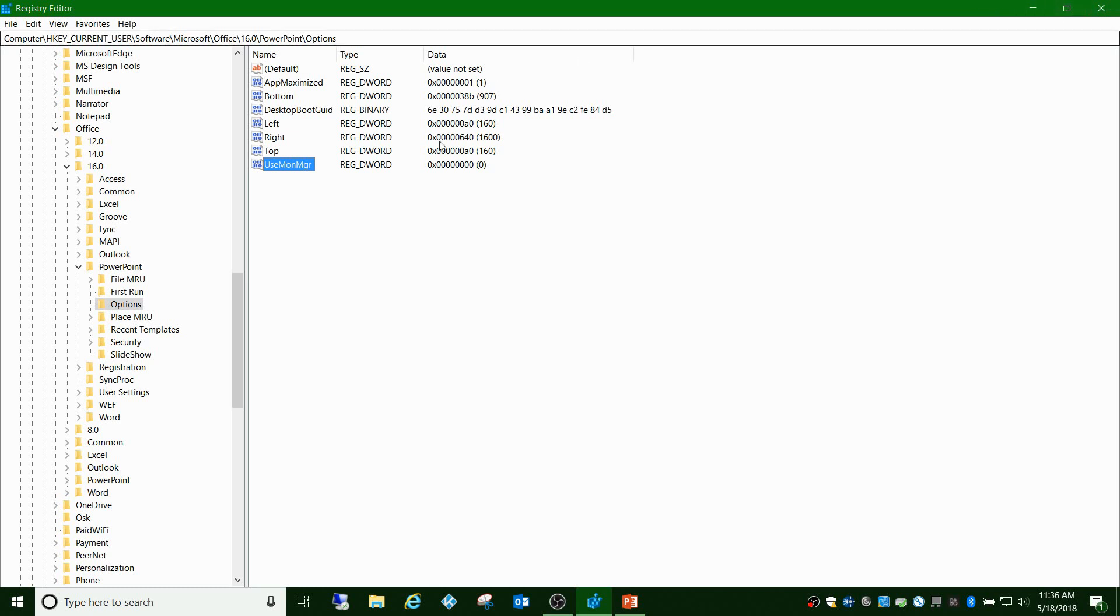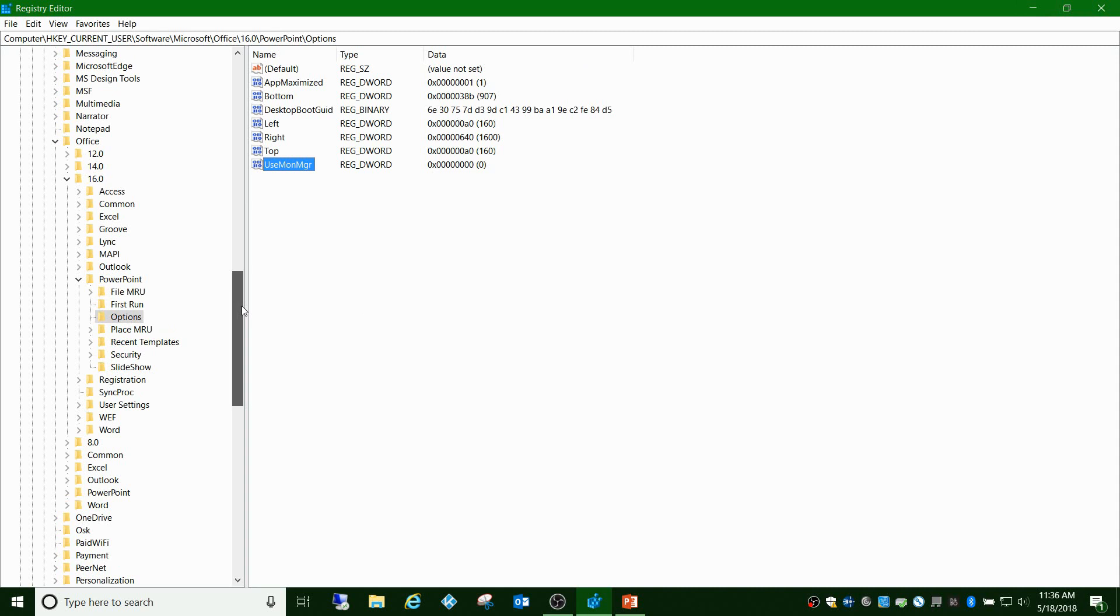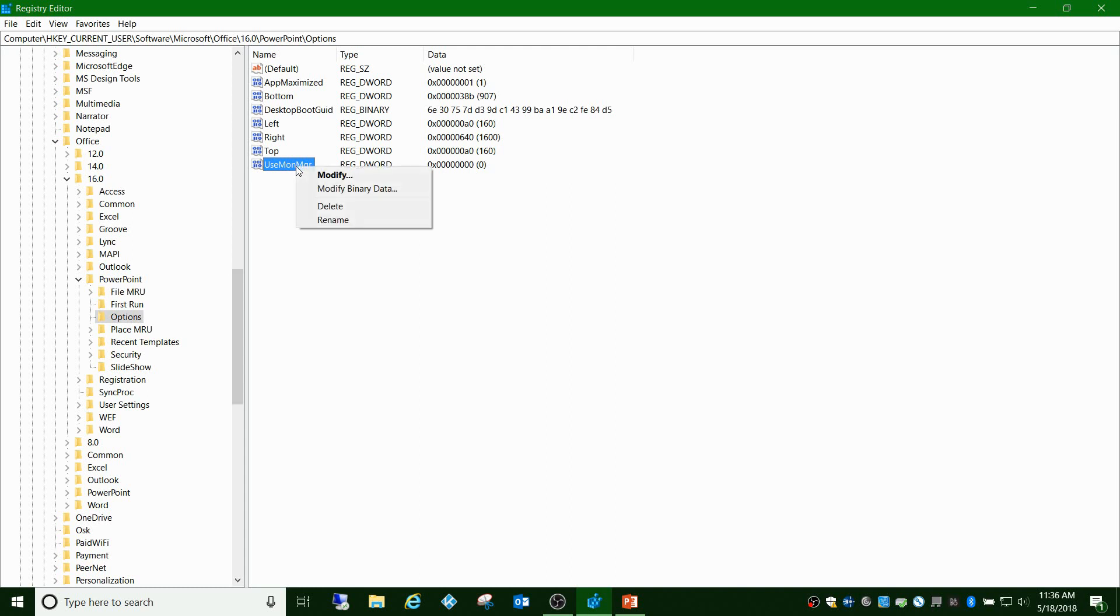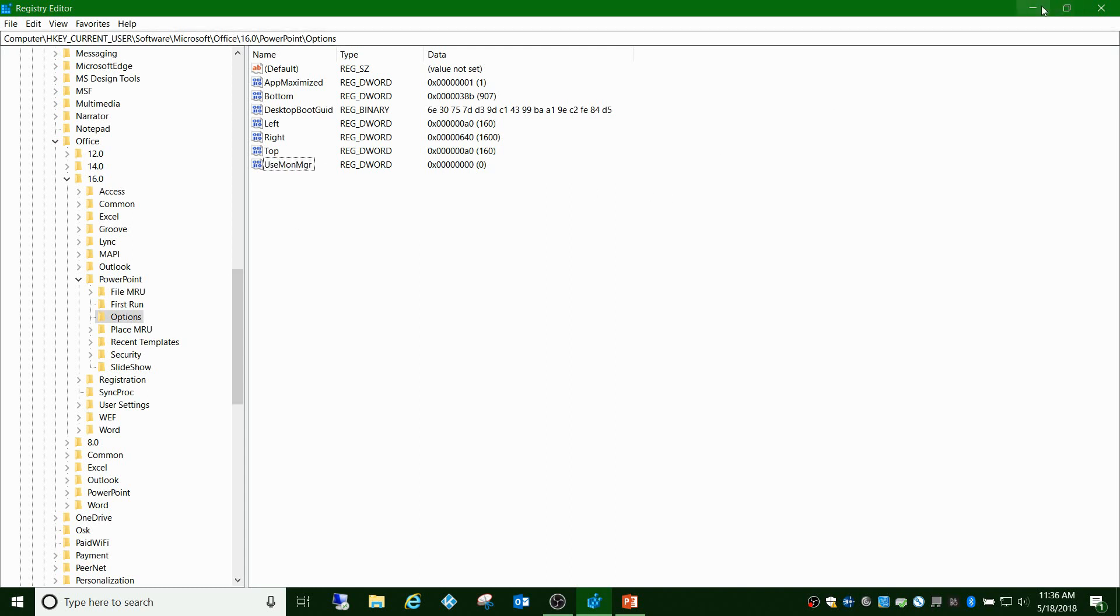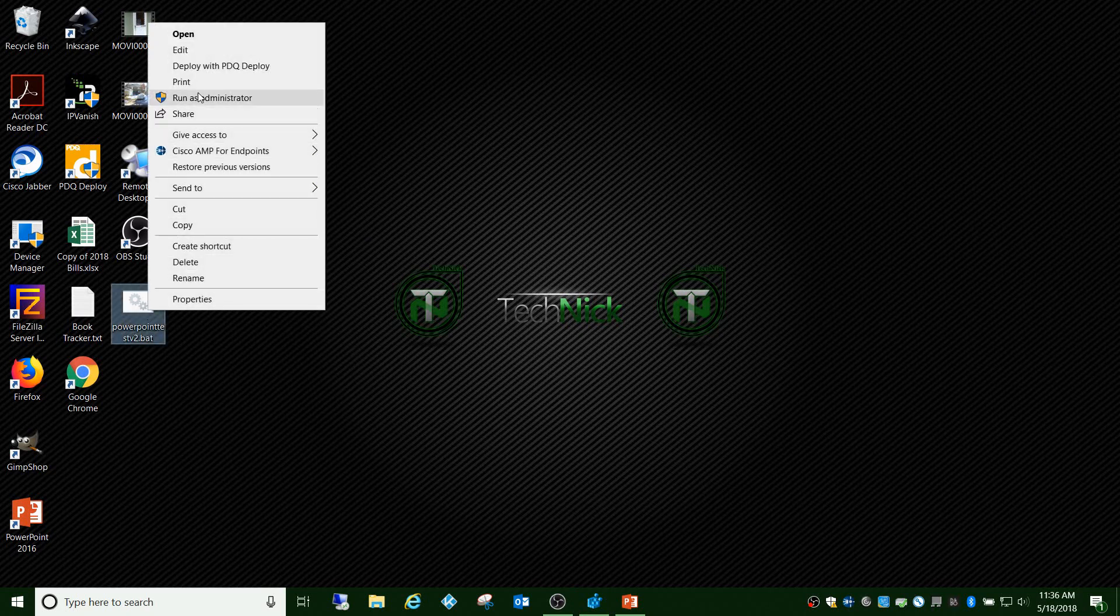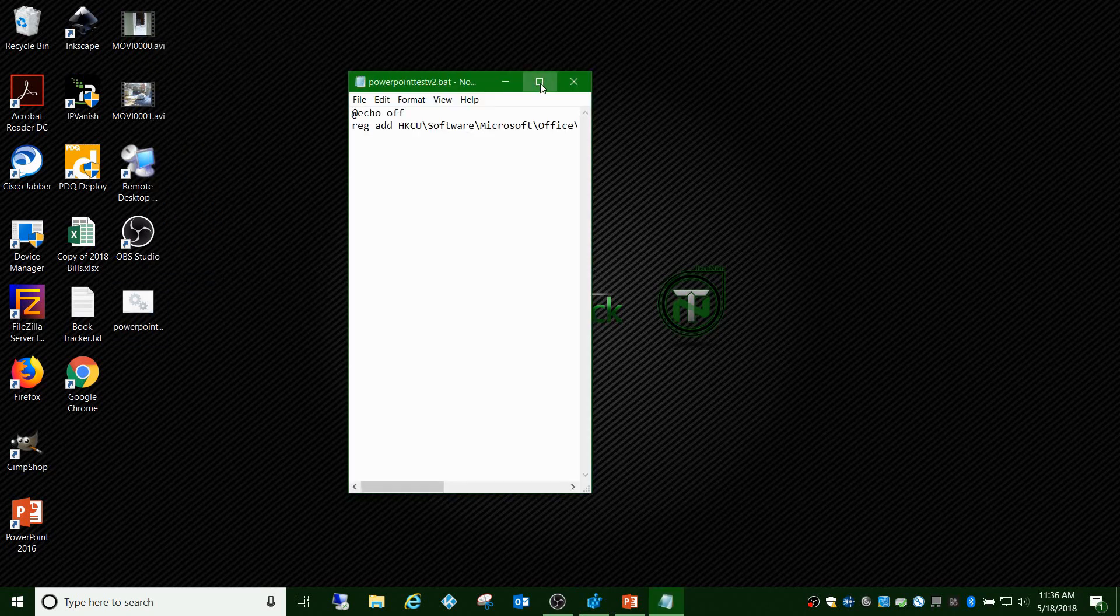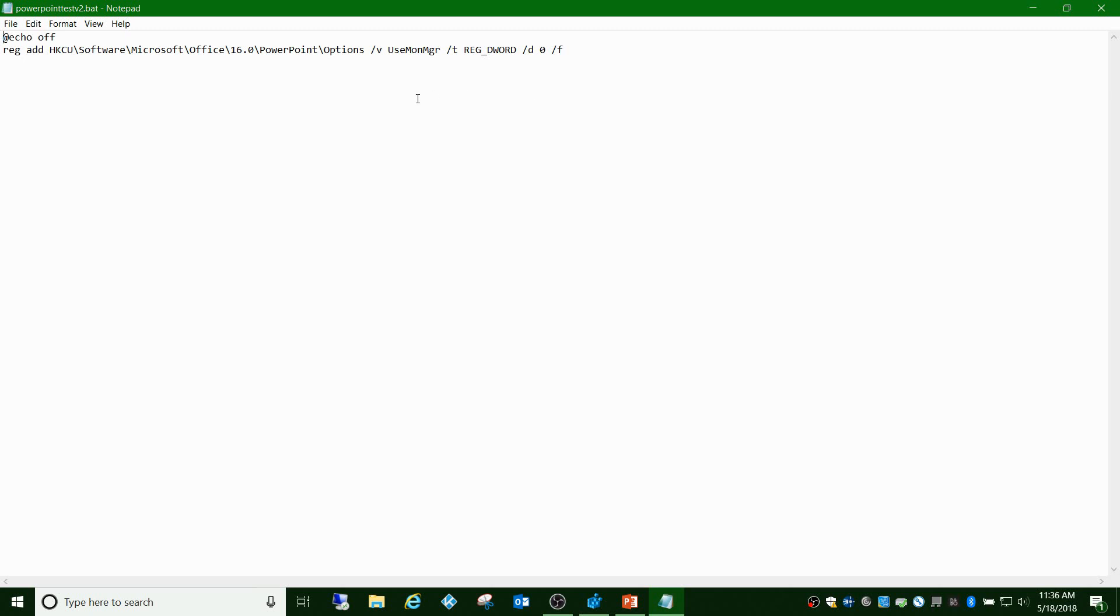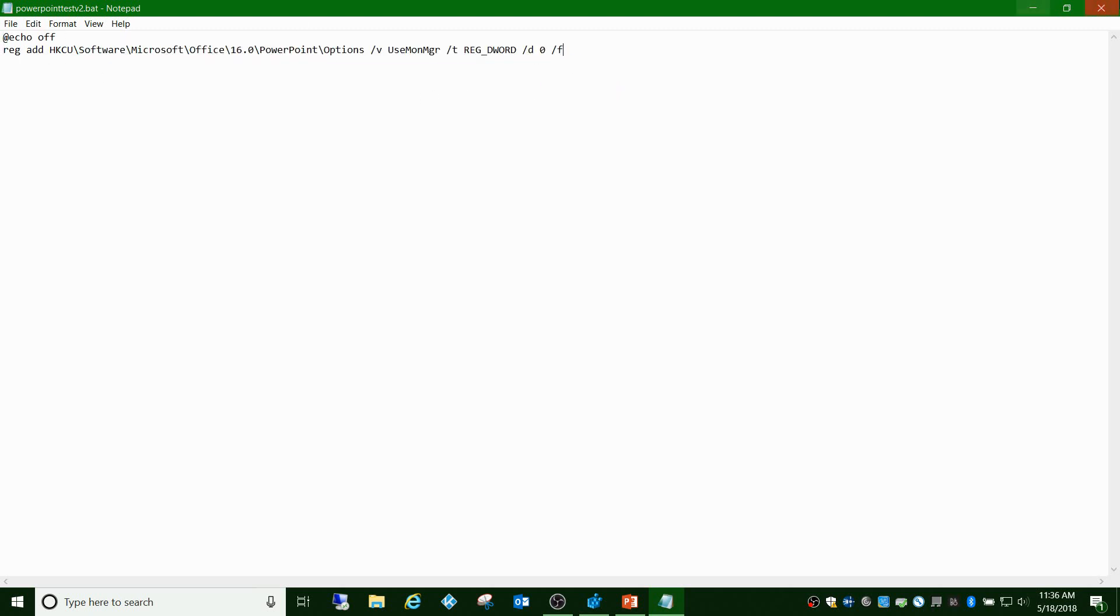So what I did to actually fix this was I had the idea of how can we get this registry key to always be at zero whenever a user logs in. So what I did was I created a batch file and I wrote it into the batch file.